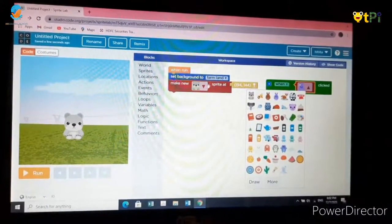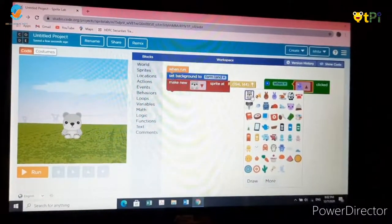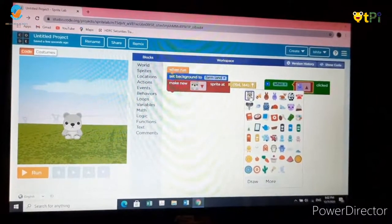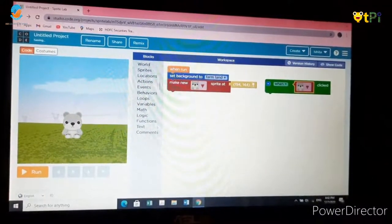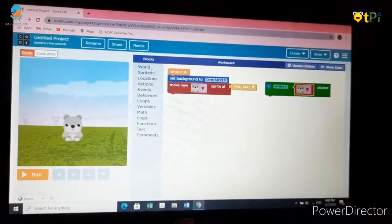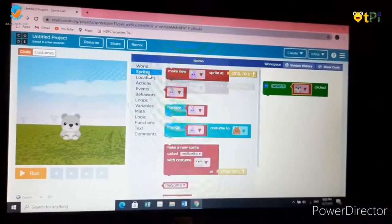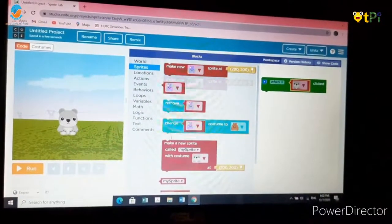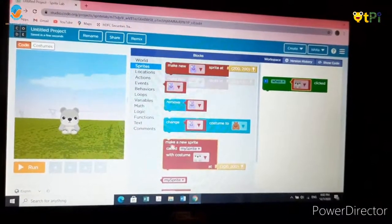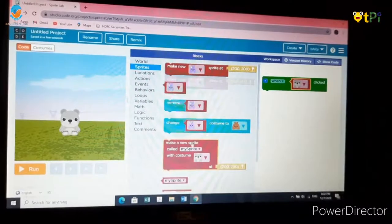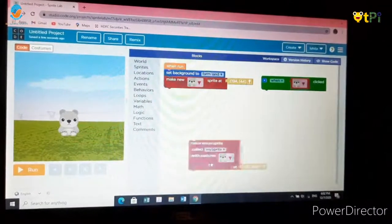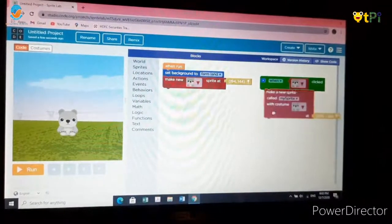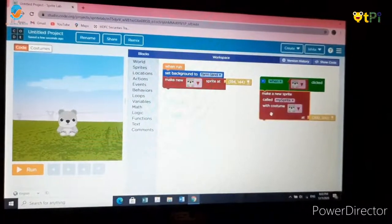I used the teddy bear there, so I will use the teddy bear here. Now go to sprites and choose the fifth block which is make a new sprite called my sprite. Drag it and attach it underneath the green block.